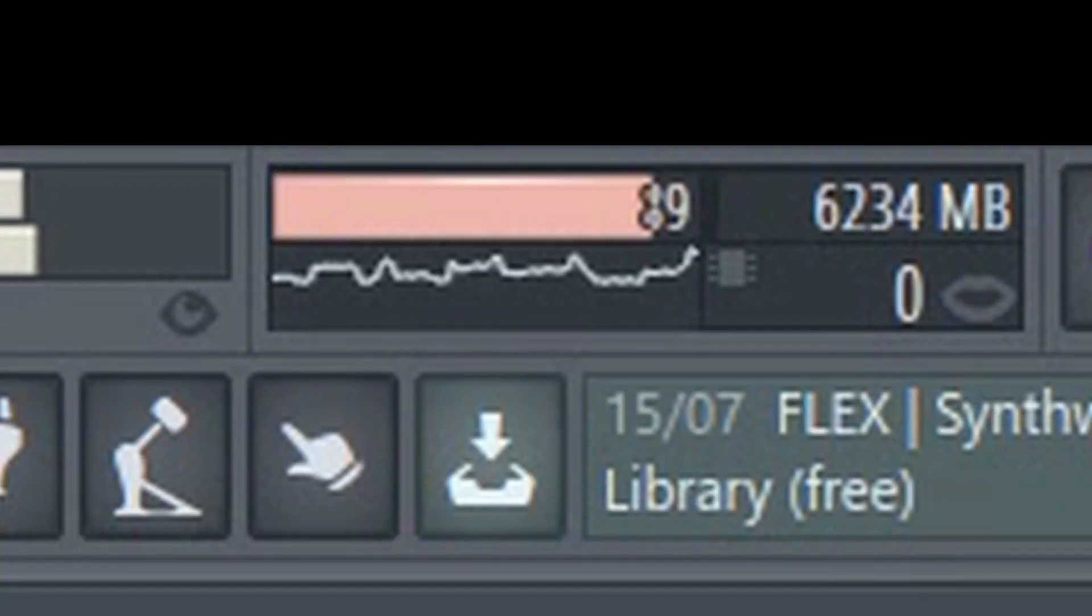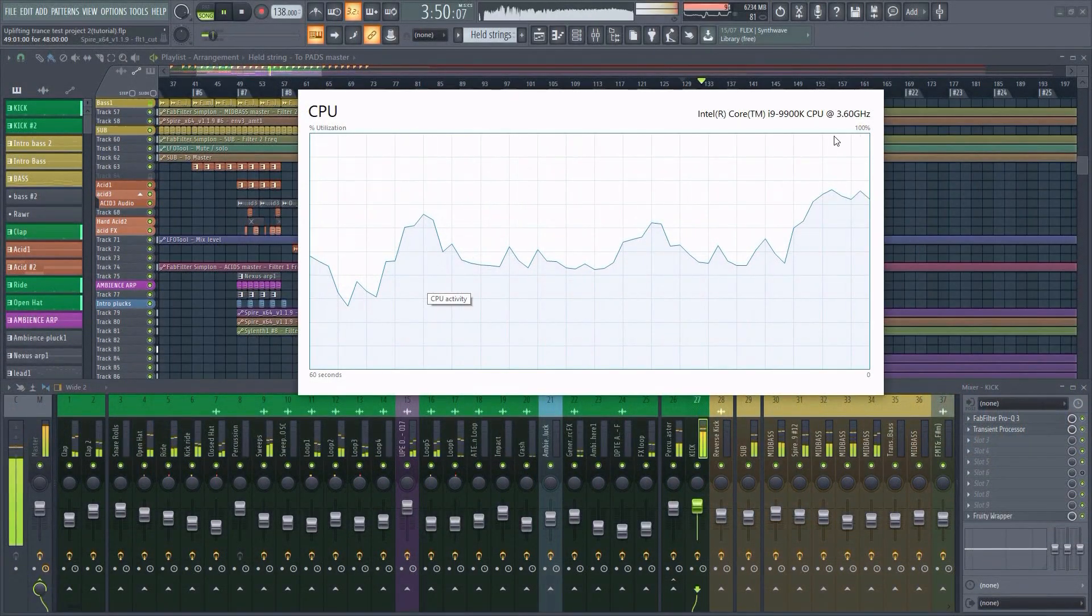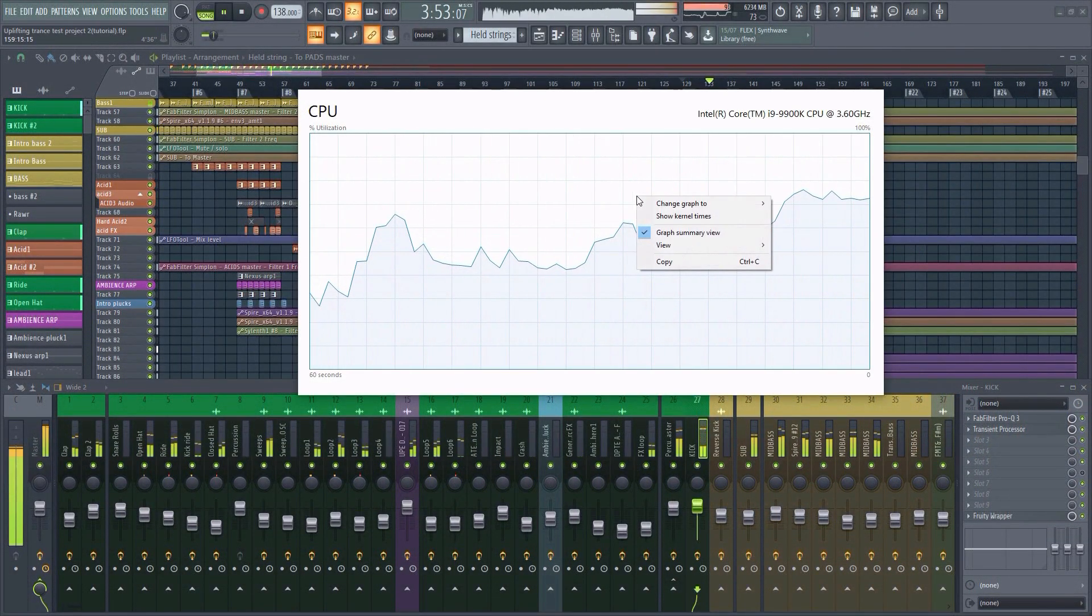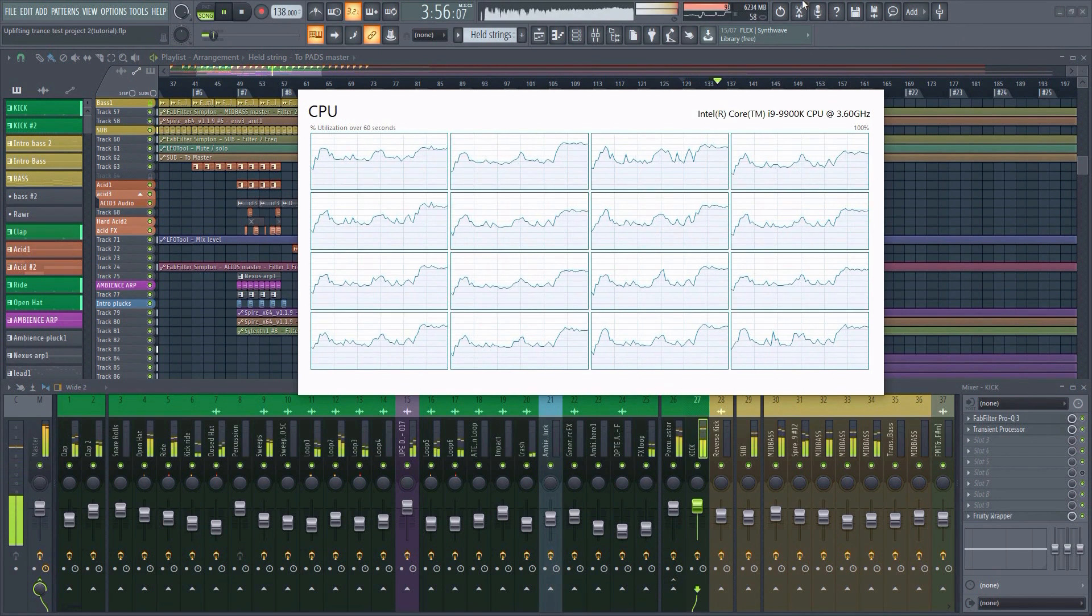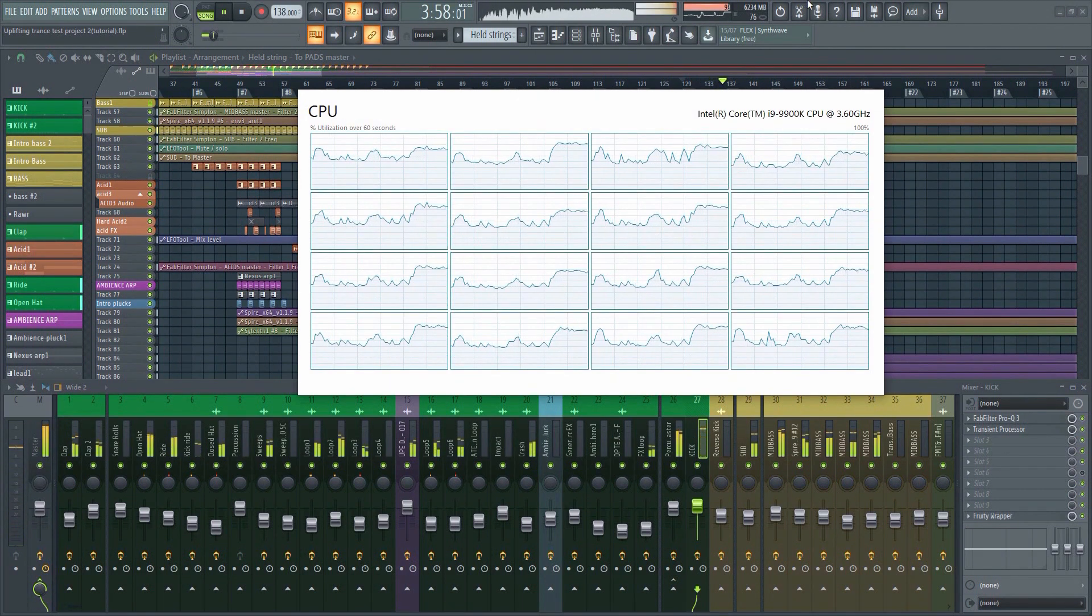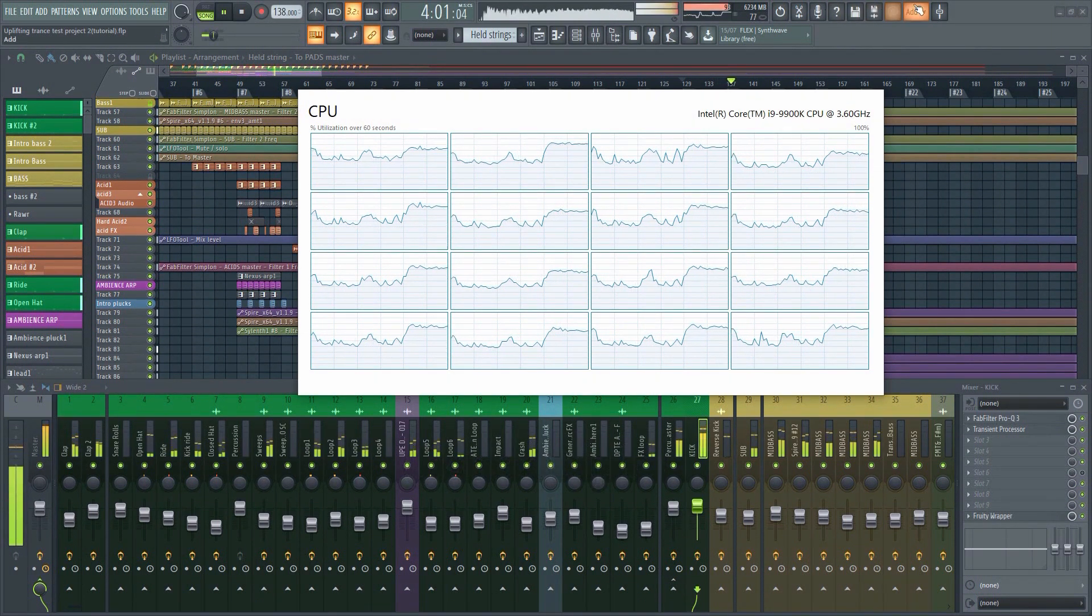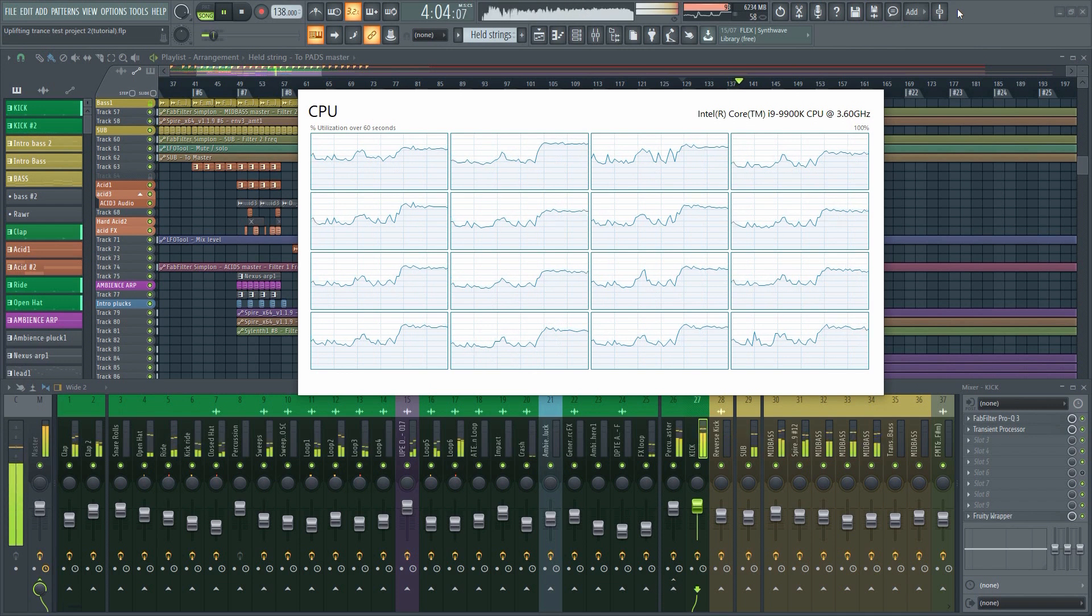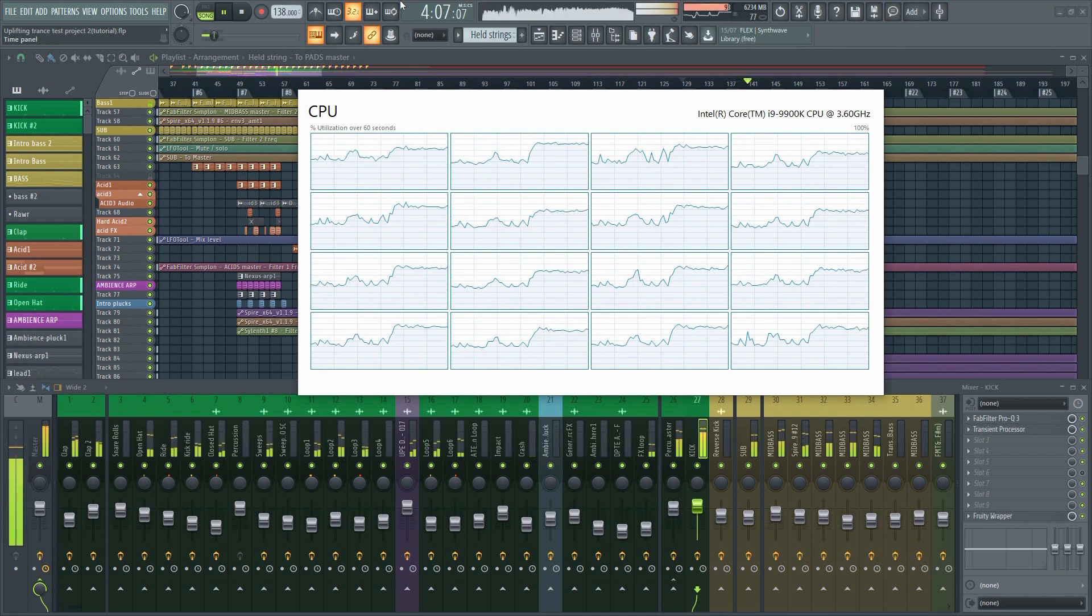You have probably experienced this before. The CPU meter in FL Studio goes into the red and the sound starts cracking. At the same time, Windows Task Manager tells you that you're only using 20% of your CPU. This doesn't make much sense, so I can see why people get frustrated. Some even wonder if there's something wrong with FL Studio.